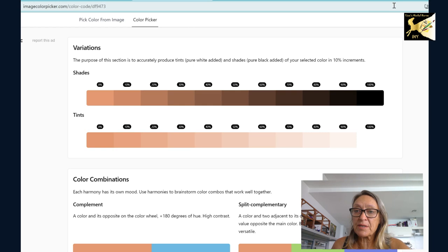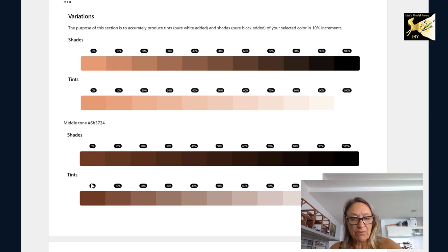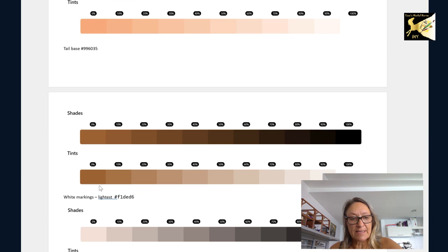Now back in my spreadsheet, you can see I've got the highlight color. This is the color with what happens if I add black and white. This is the middle tone. This is the shadow, the main highlight, the tail base, and the white markings.